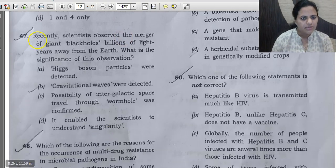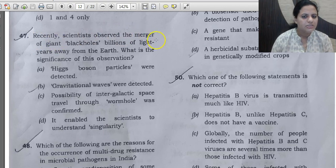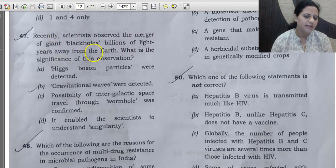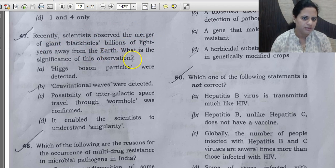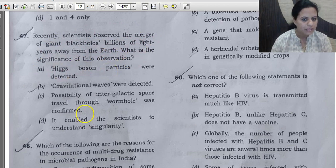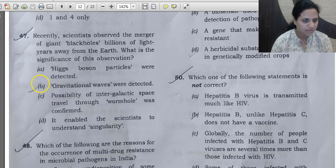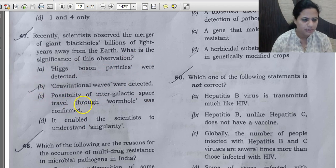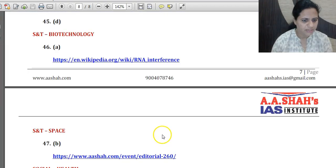Question 47: Scientists recently observed the merger of giant black holes billions of light years away from Earth. The significance is that we could detect gravitational waves from this merger. This was prominently covered in news. The correct answer for question 47 is B — it enabled the detection of gravitational waves.